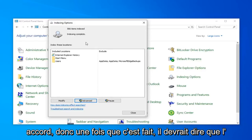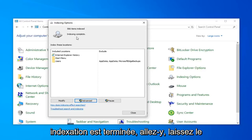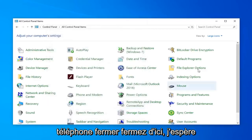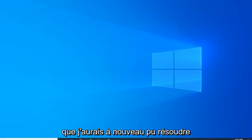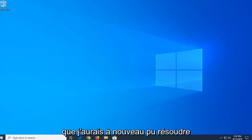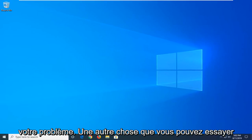Once it's done, it should say Index Incomplete. Go ahead and just left-click on Close. Close out of here. Hopefully that will have again been able to resolve your problem.